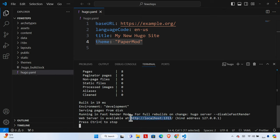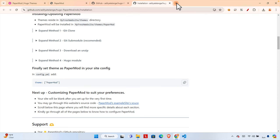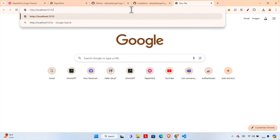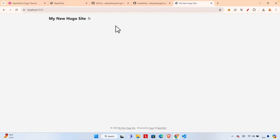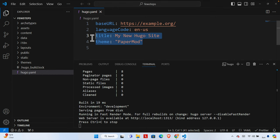Once we type `hugo server` and hit Enter, it shows the pages and files it created, and we can access the site from the provided URL. I'll copy the URL, open the browser, paste it, and hit Enter. The site shows the theme is working properly. There is no content yet so it appears empty, but if we click the theme toggle the color changes to dark mode. It shows the site title powered by Hugo with the PaperMod theme.